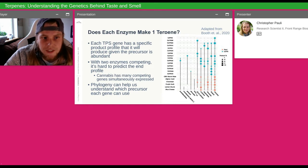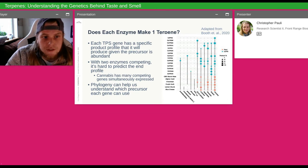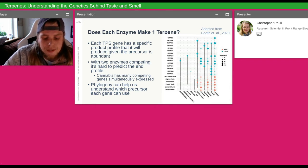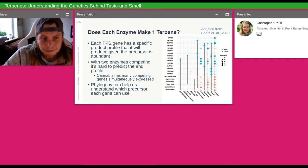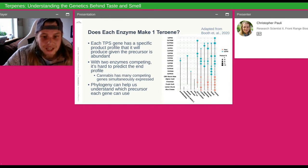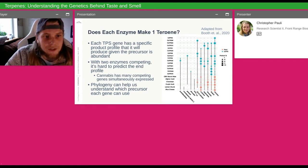We use phylogeny and gene similarity to figure out which genes cluster together and may have similar function. Subcellular localization is also a big key in understanding these terpene synthase genes, because the substrates differ in different subcellular compartments. Depending on where you are in the cell, you may have FPP or GPP and make a different terpene, even if you expressed the same gene in both of those locations.